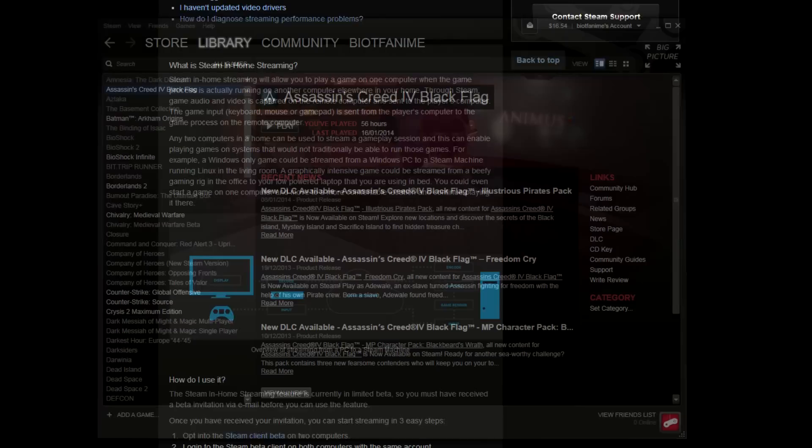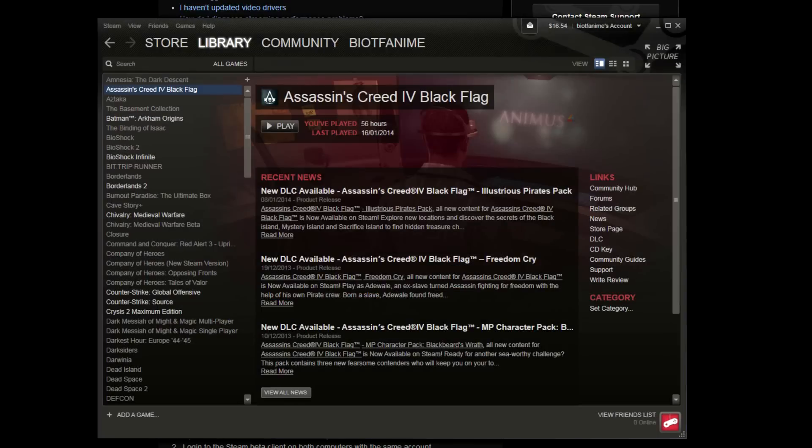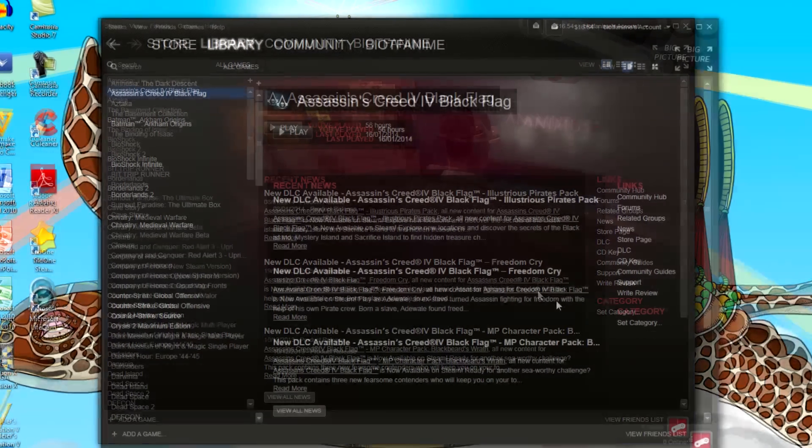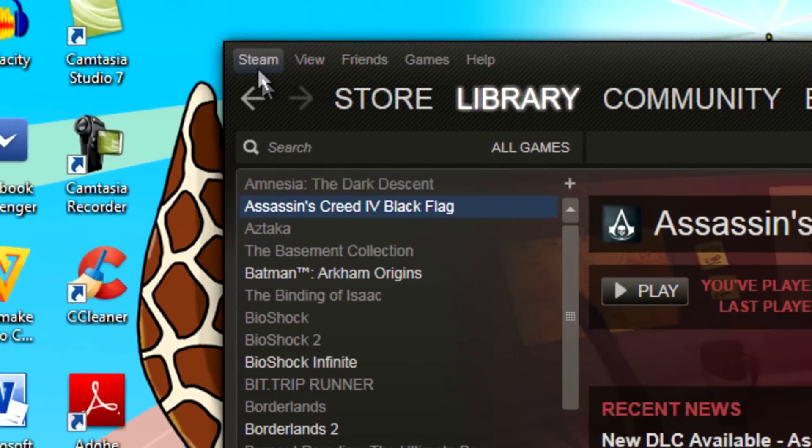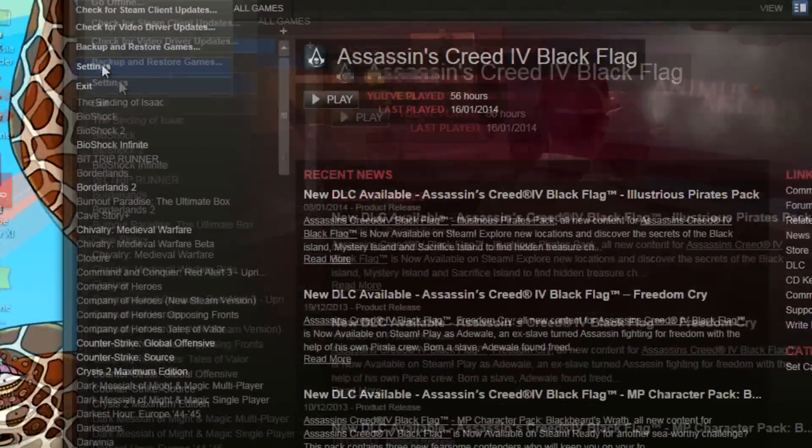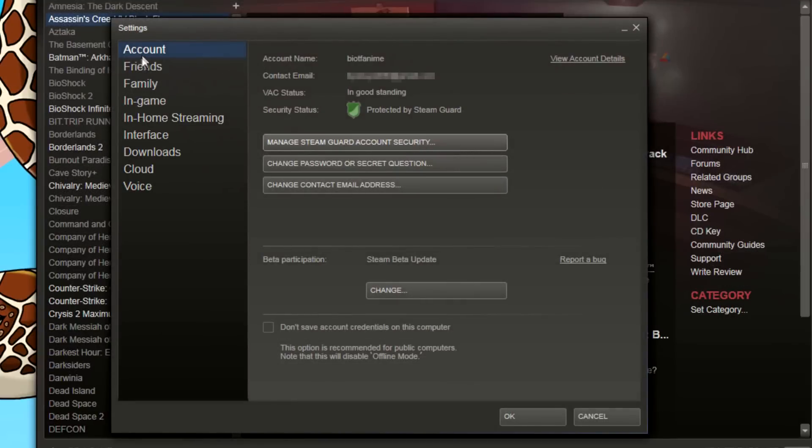Now let's go back to Steam to show you how to set up on your gaming, your normal computer you game on. So here, you go to Steam. You have to opt-in to the beta, so you go to Steam settings, your account section, and over here you can see beta participation.